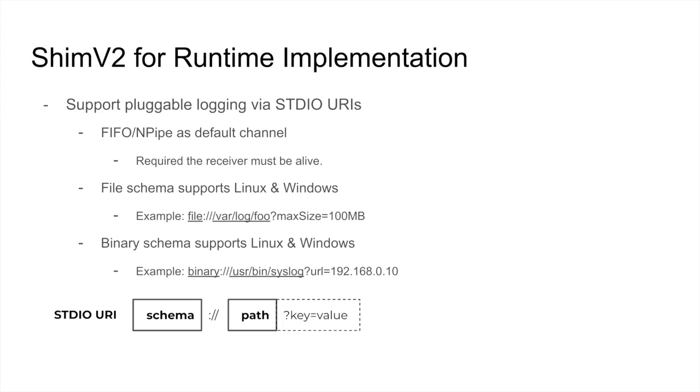That's it. This is all about the external plugin. It is easy to integrate with Container D, right?